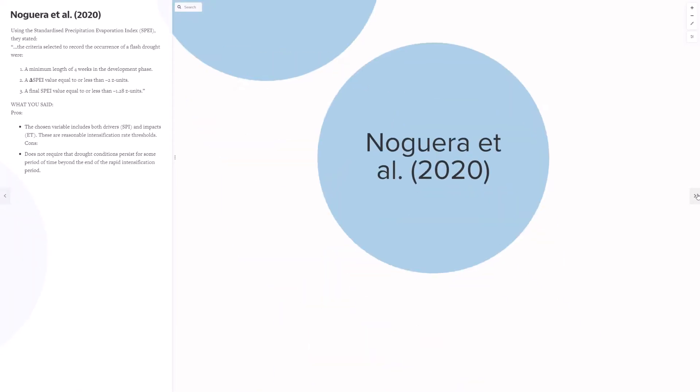Noguera et al. 2020 used three examinations of the SPEI, and for this definition you said, this definition includes both drivers, the SPI, and impacts evapotranspiration. However, it also does not require that drought conditions persist beyond the rapid intensification period.